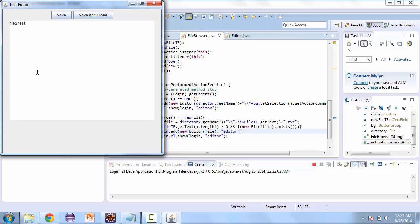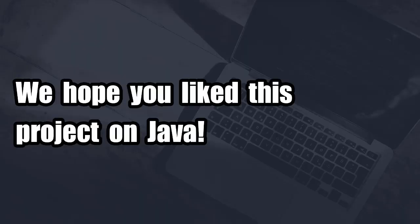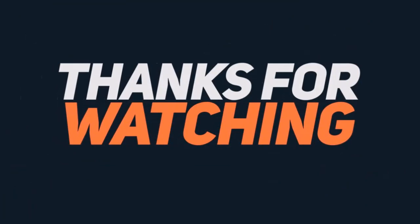And this completes our text editor project. Of course you can add to it more if you like. I hope to see you in future videos. Bye.